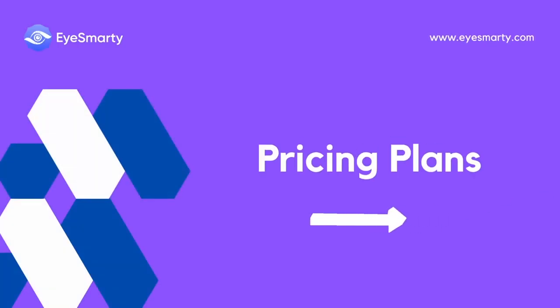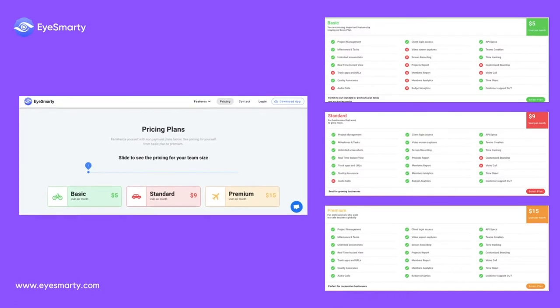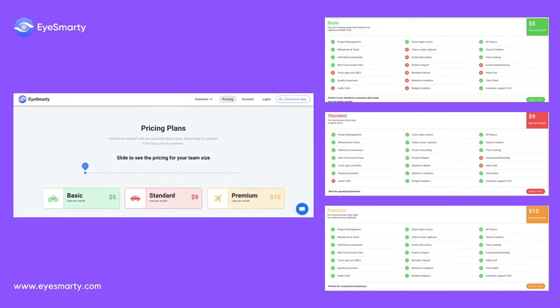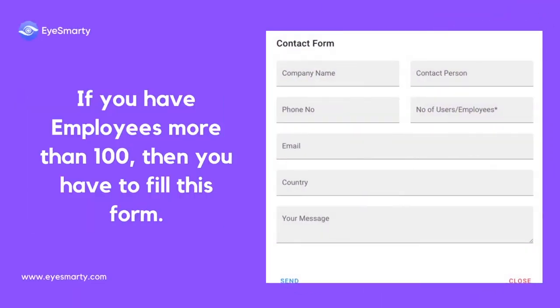You can see our pricing plans. If you have more than 100 employees, then you have to fill out this form.